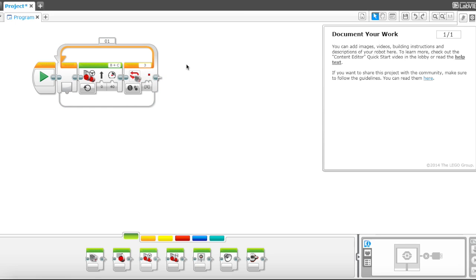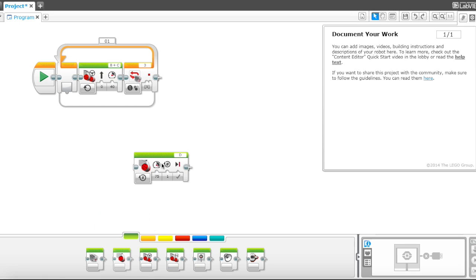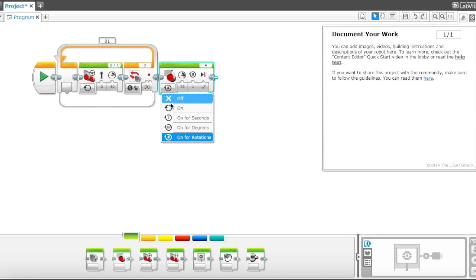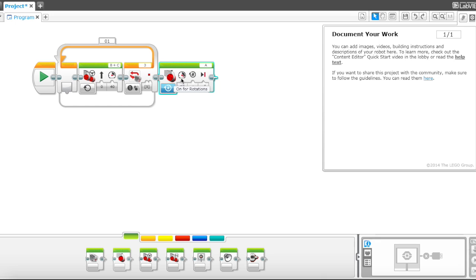So after it senses the red line, let's go ahead and add a large motor, and this is the action motor. And I will go ahead with, I'll use rotations for this, and I'm gonna go to speed of 100.